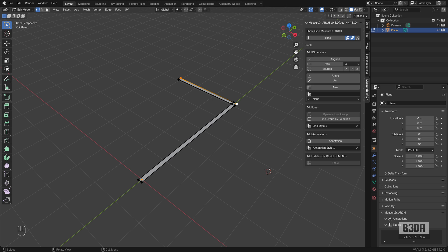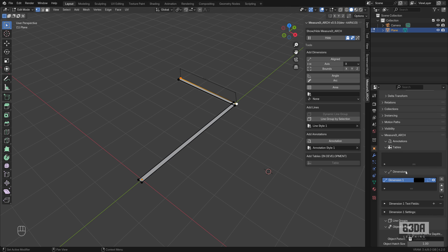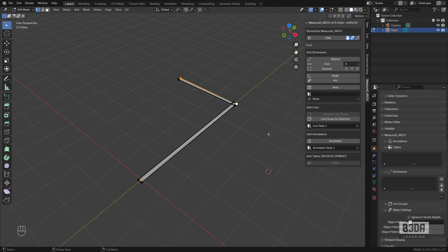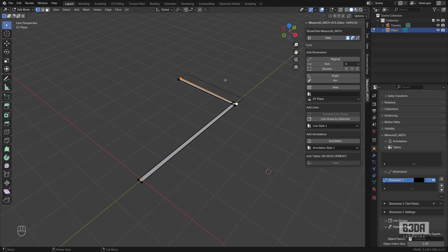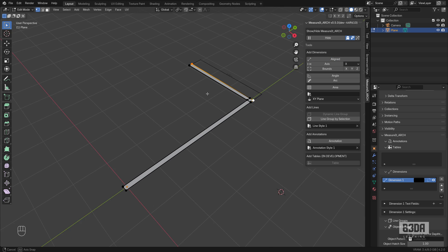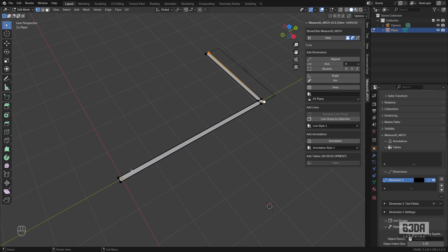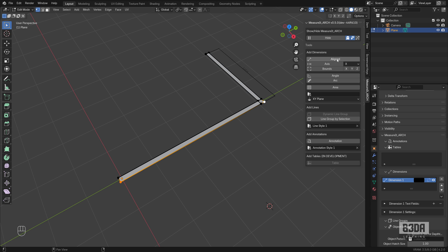Let me select two vertices, press the align button. Oh, I forgot something. Let me erase this dimension. I forgot to set the plane to the X and Y plane. Now it's correct, and we can add another dimension between this and this vertex.